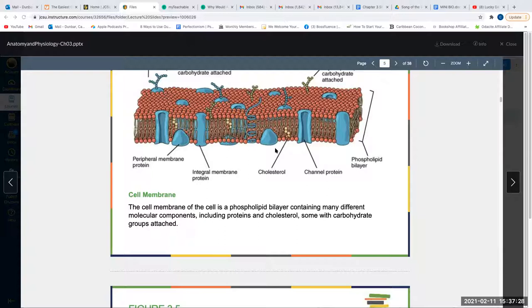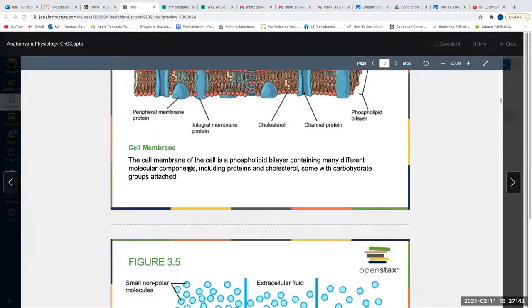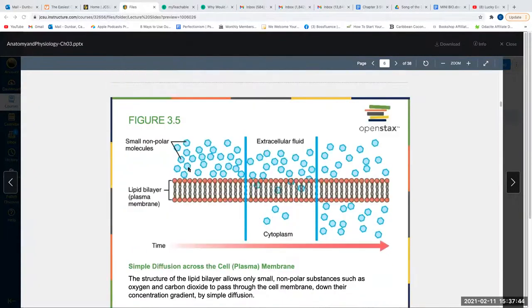Look up how many sodium ions are moved outside of the cell and how many potassium ions are moved inside of the cell by the sodium-potassium pump.